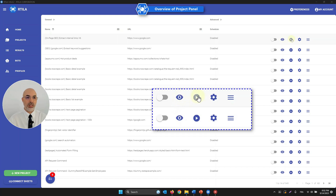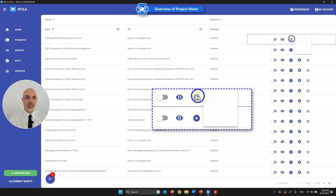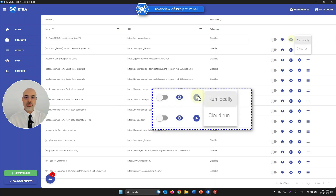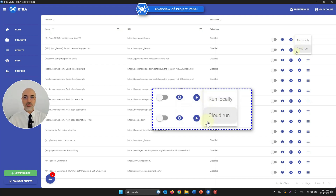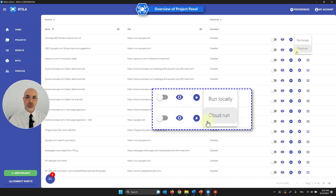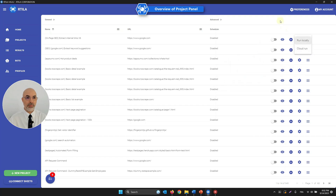There is a run button — you can run a project locally from your computer. We also have a cloud option where you can upload your bot and run it from our secure cloud, though it involves costs and some adaptations we will cover in another training.